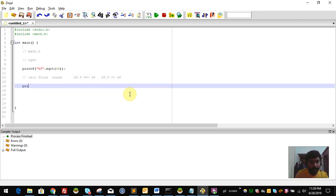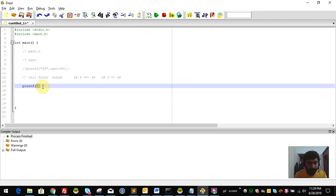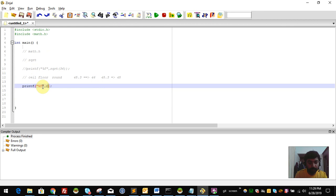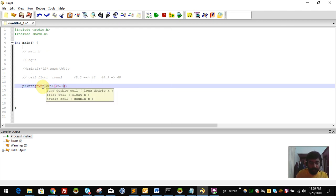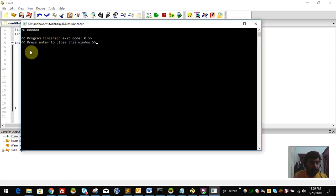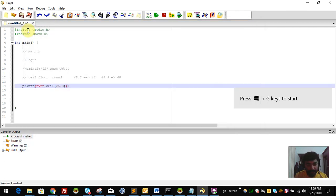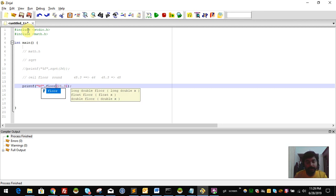Let's take an example. printf with %f — ceil of 25.3. What is the result of ceil? The ceil rounds up, so 25.3 will become 26. That means ceil of 25.3 gives 26.